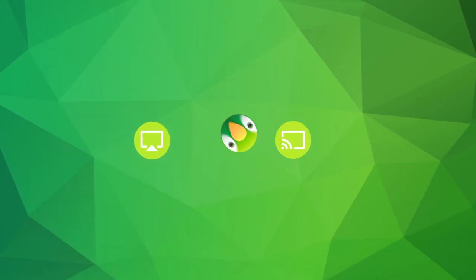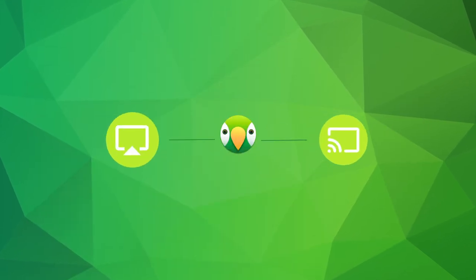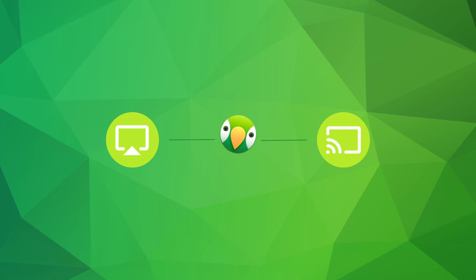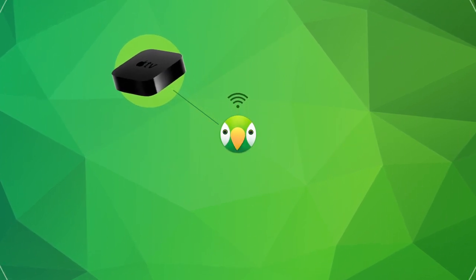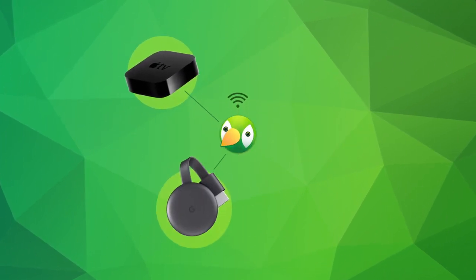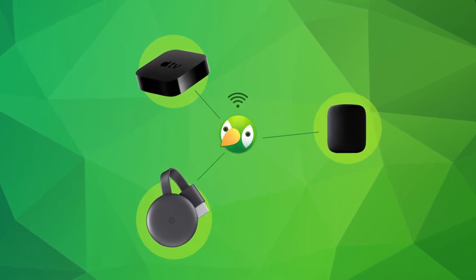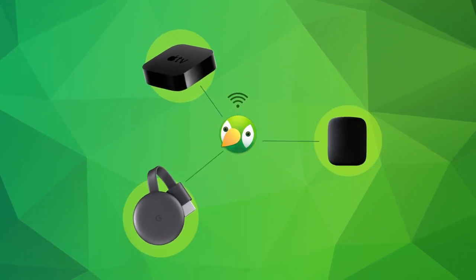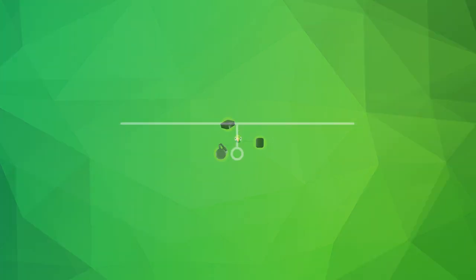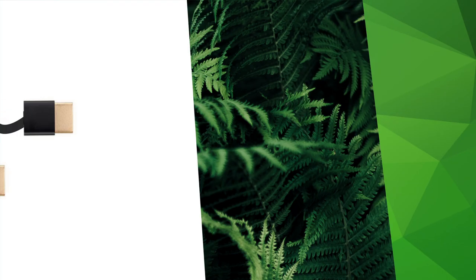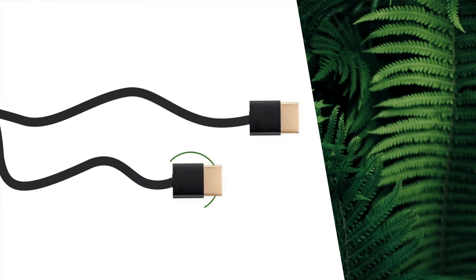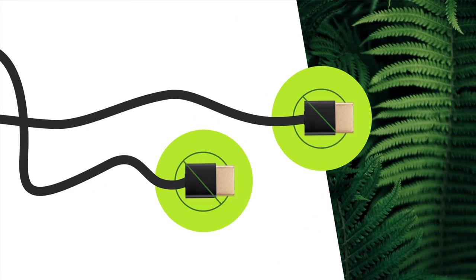AirParrot is compatible with AirPlay and Google Cast receivers. Wirelessly share to Apple TV, Chromecast, HomePods, and directly to compatible TVs. Lead your next big work presentation without searching for the right cord or adapter.